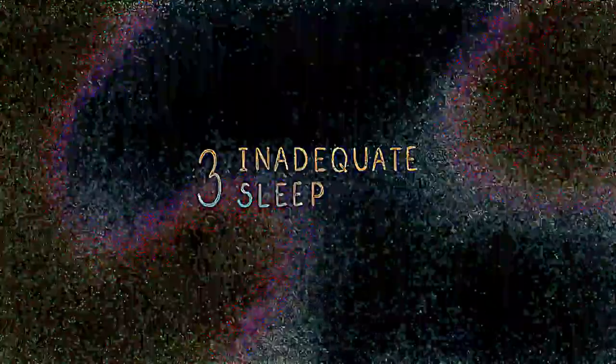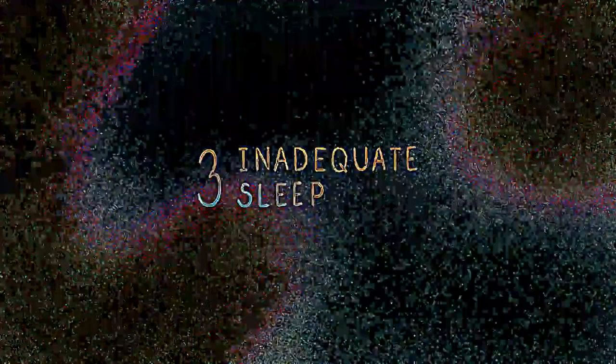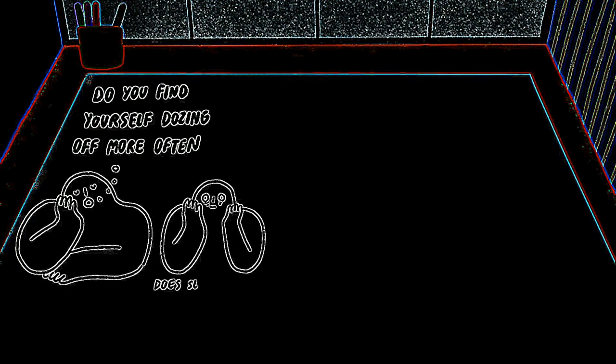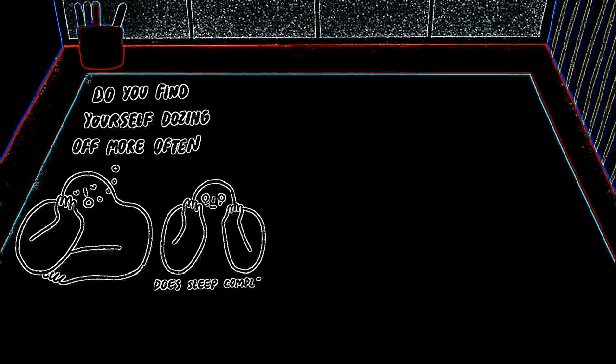Inadequate sleep. Do you find yourself dozing off more often, or does sleep completely evade you? Either way, sleep disturbances are now considered to be fundamental in diagnosing depression.